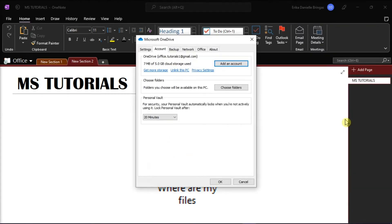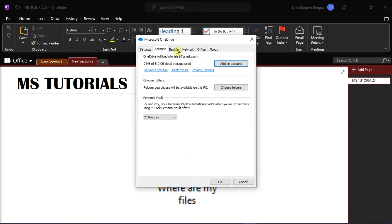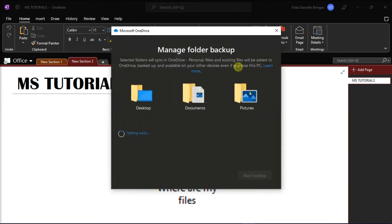In the window, select the backup tab from the horizontal tabs, and then under the important PC folders, select manage backup.